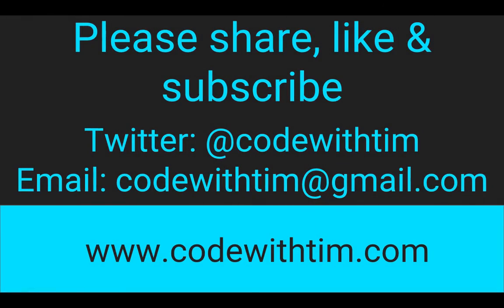Thanks for watching. If you enjoyed my video please like, share, and subscribe. If you've got any comments, suggestions, or ideas for videos, leave them in the comments below, send me a tweet at codewithtim, or send me an email codewithtim@gmail.com. I'll see you in the next video.